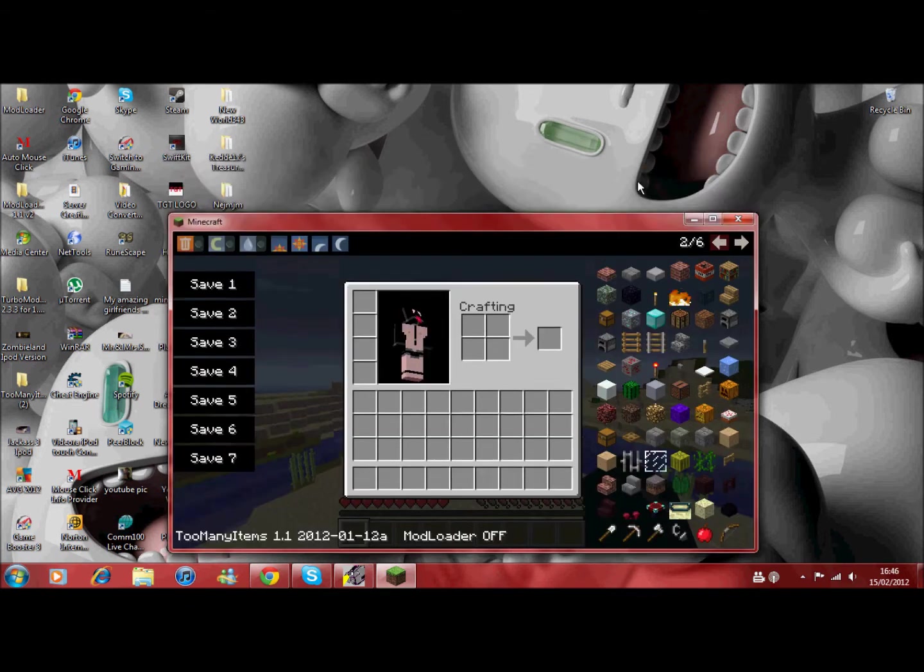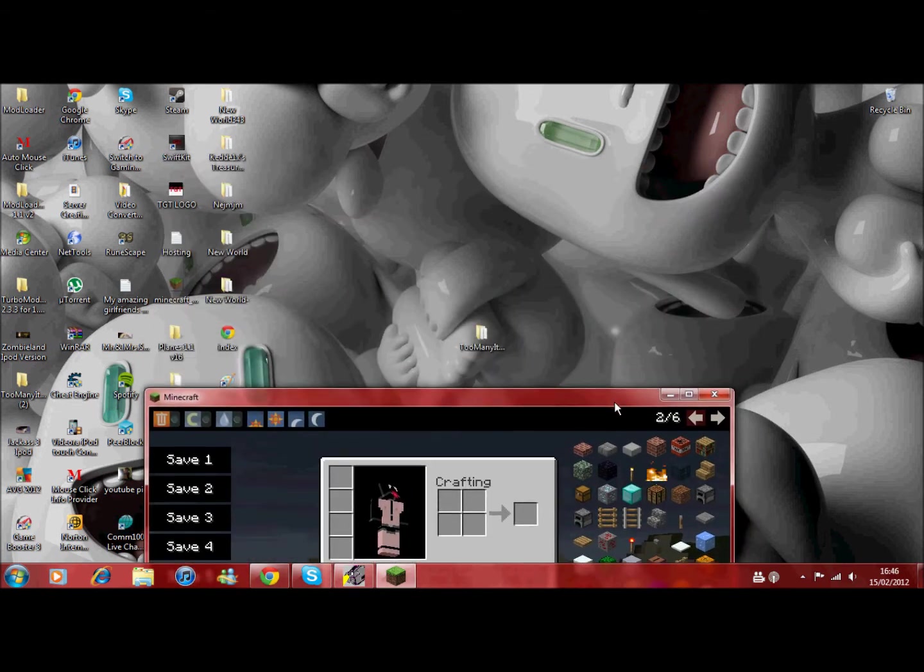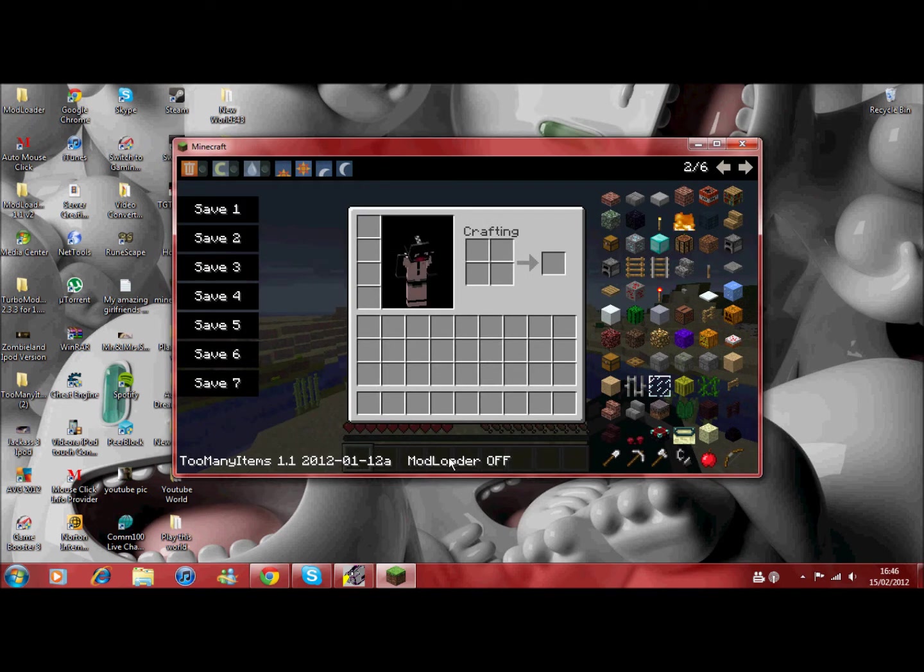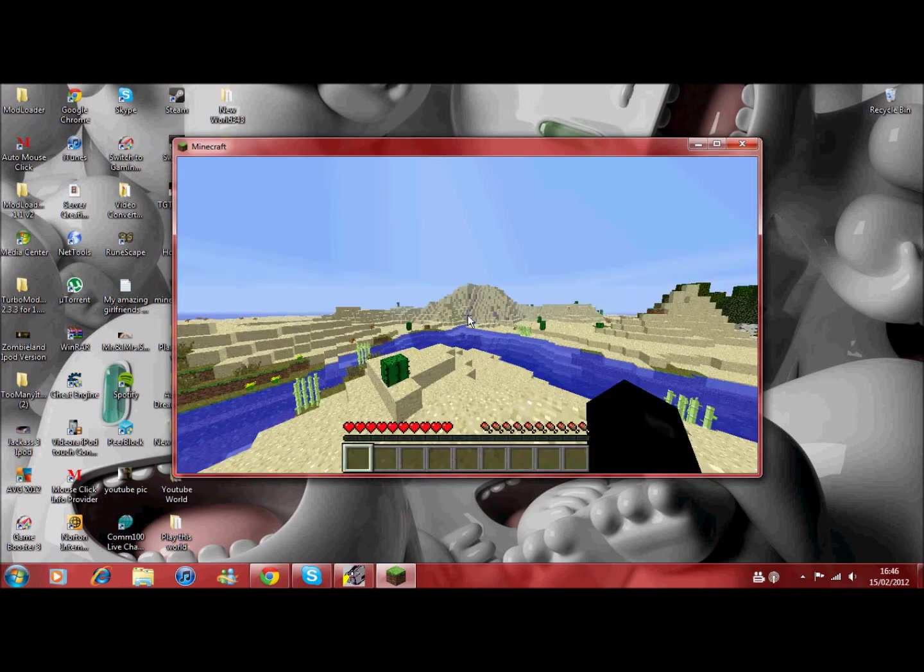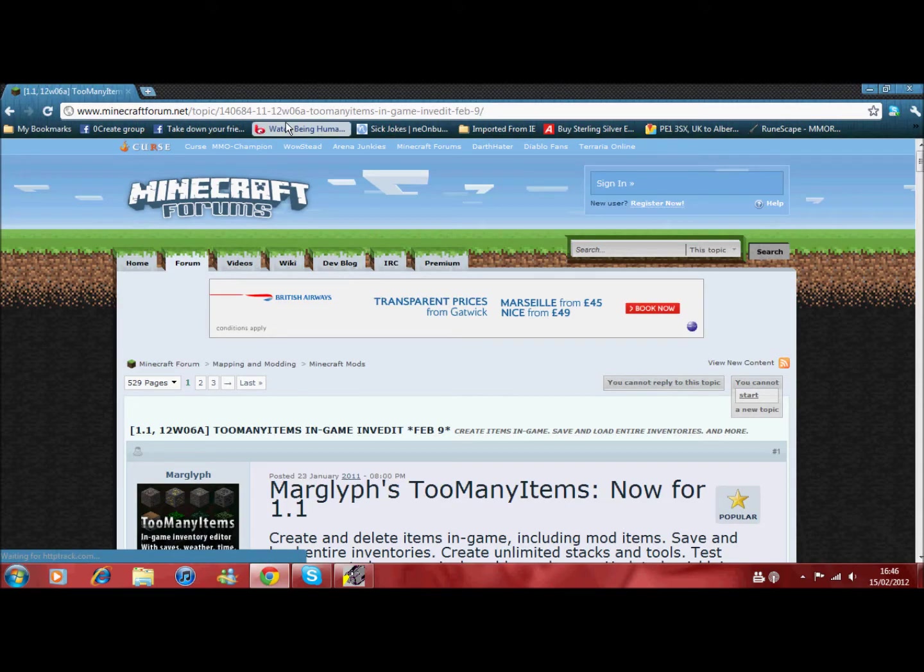In the last video I said it was Invedit, but that's something a little bit different. This is called Too Many Items, which is sort of a mod, but not as you can see there. So I'll show you how to install this.